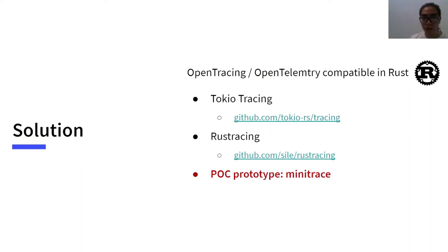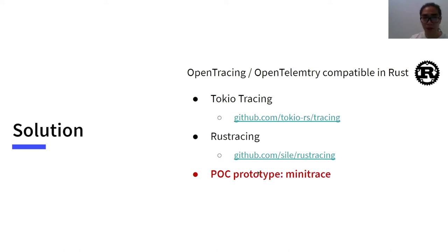I am going to introduce our tracing library, MiniTrace. Mini means that it's lightweight, concise, and focused on performance. It's still a POC prototype so far. We are working on letting it be stable and production ready.